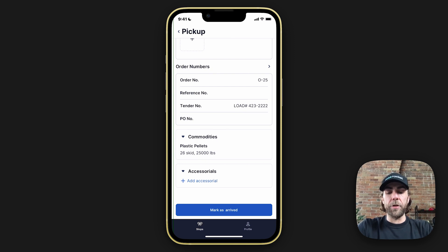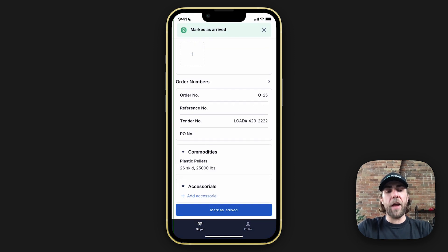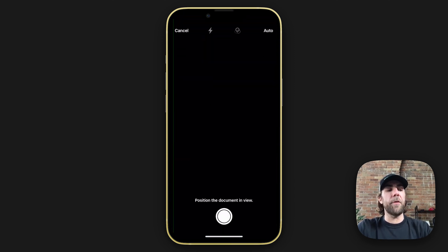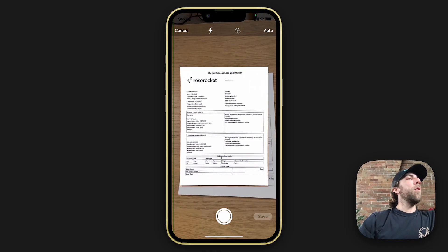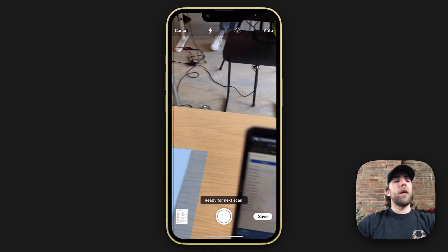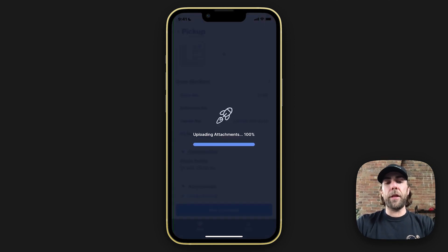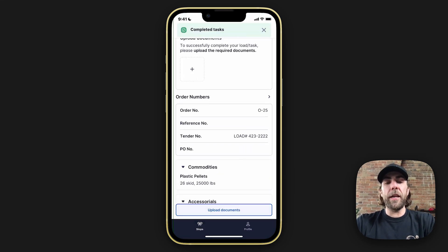To share status updates with dispatch, we're going to have the driver mark themselves as arrived at the pickup. Once the driver is loaded, the driver mobile app also gives them the opportunity to scan any respective documents at time of pickup. Now that the documents are scanned, the driver hits save and marks themselves as complete, letting dispatch know the pickup is done and the driver is now in transit.